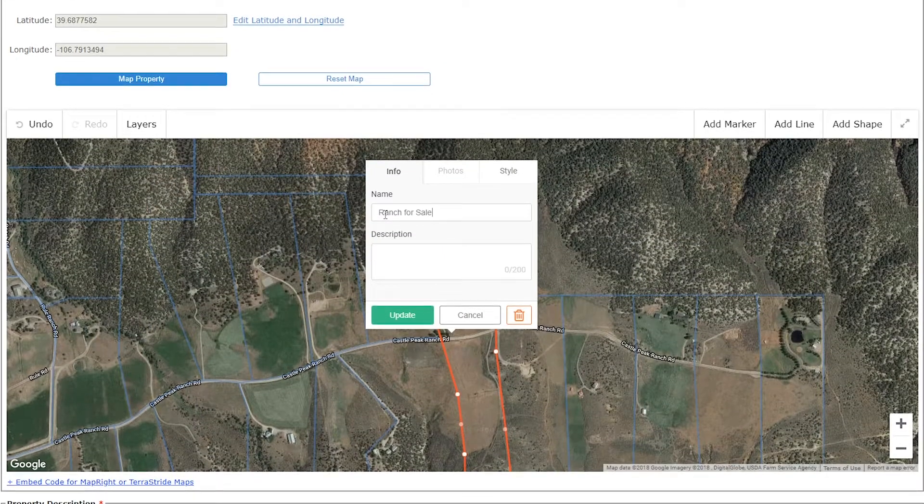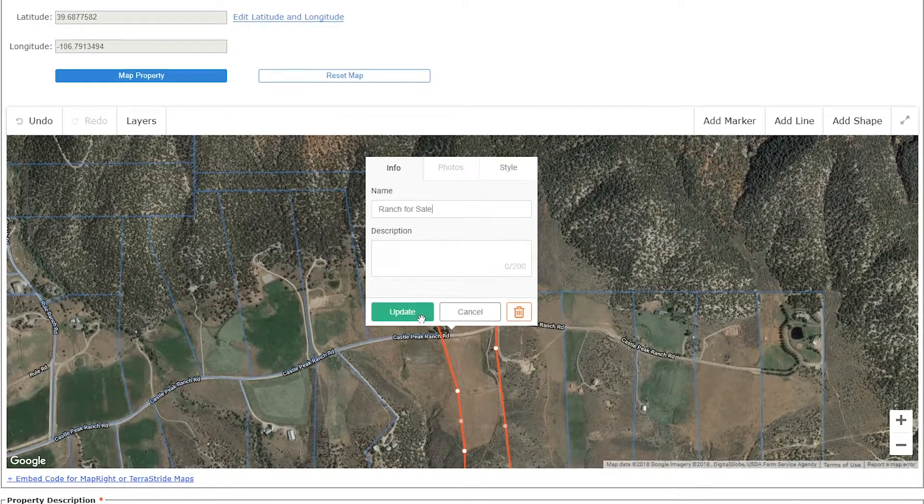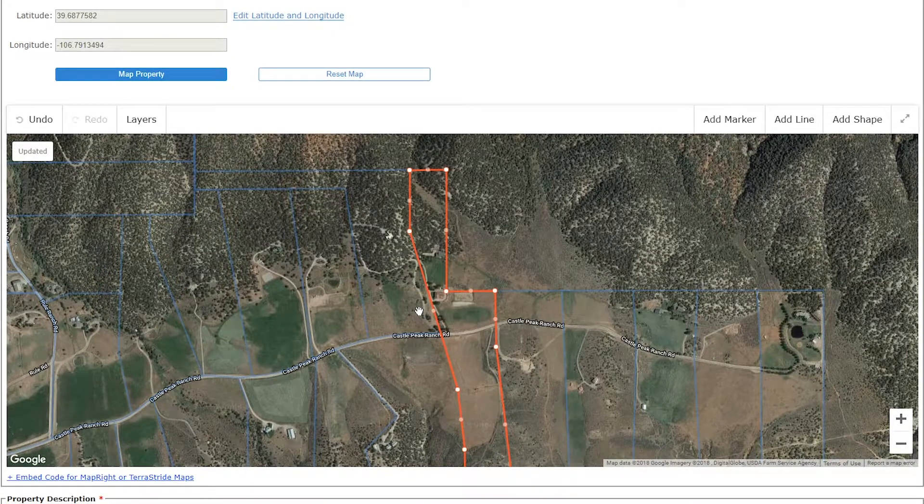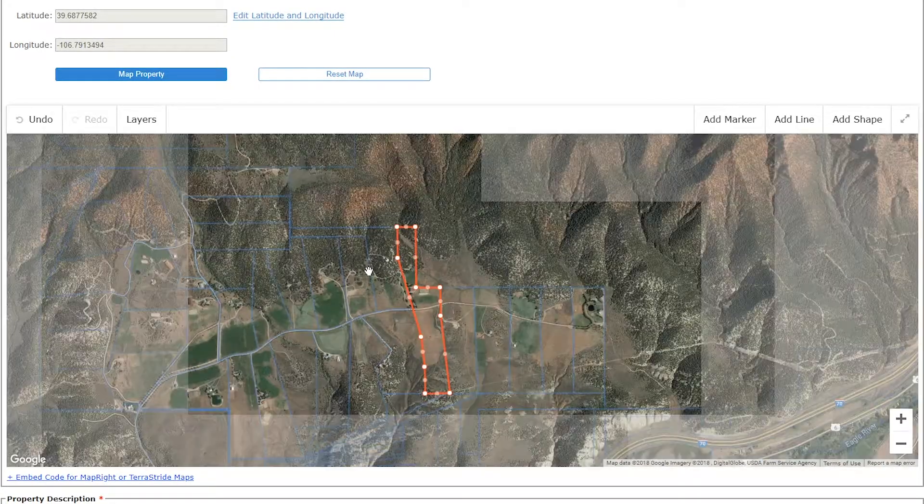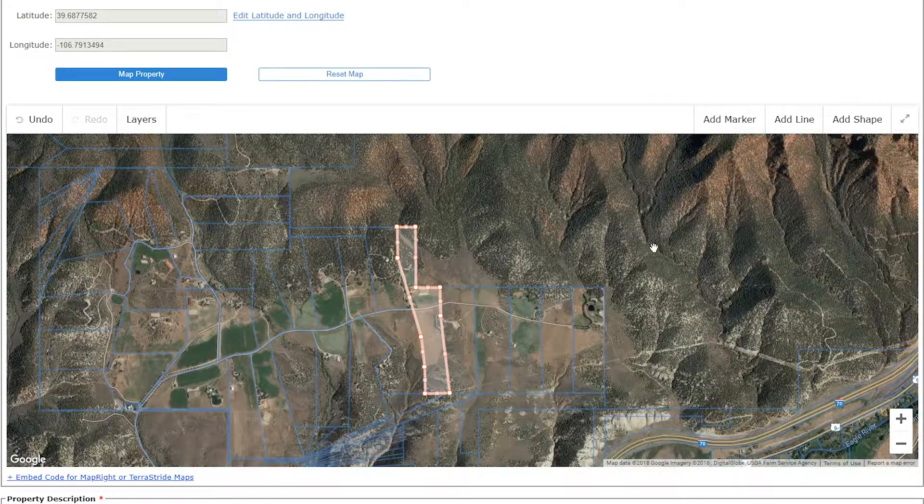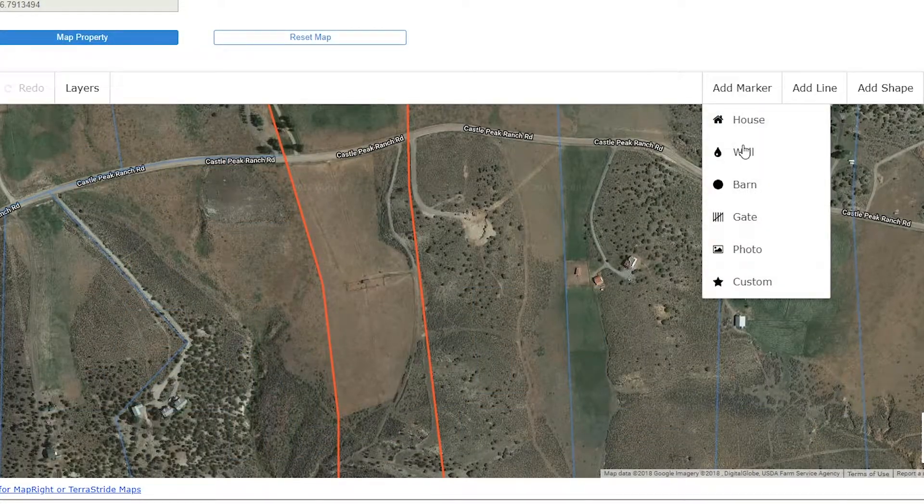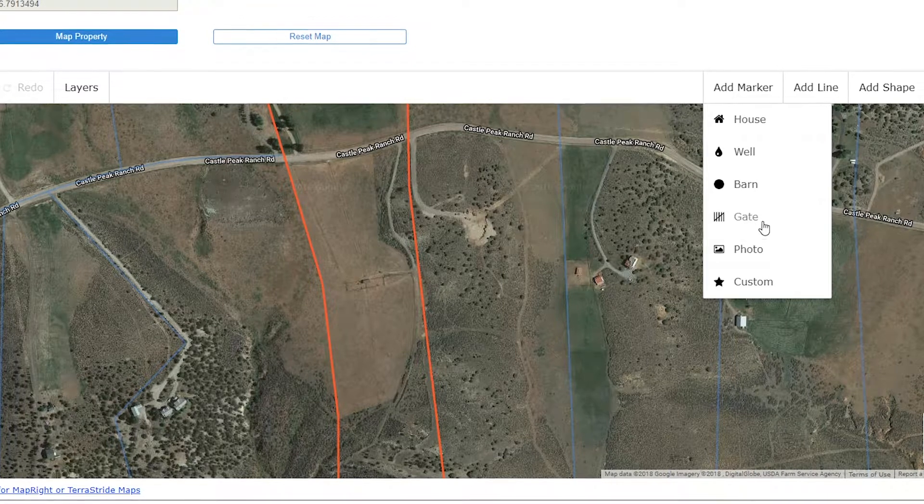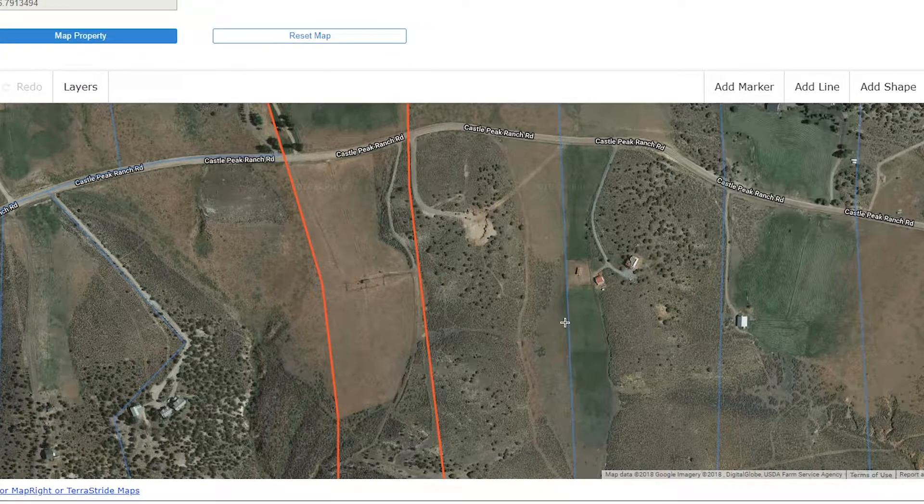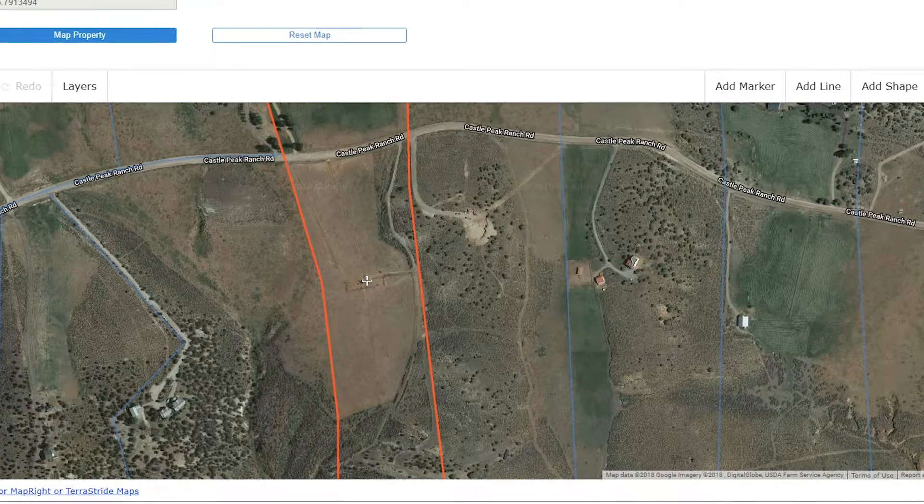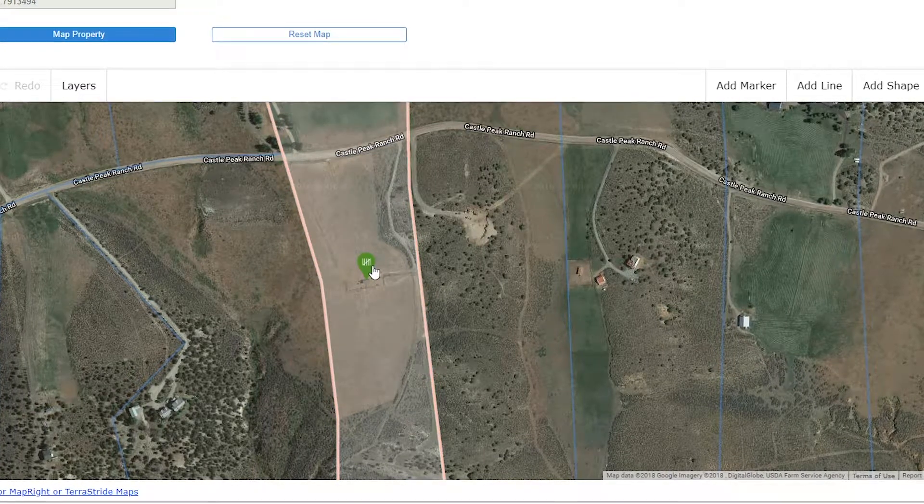You can also use the custom mapping tool to define your exact parcel boundaries, as well as any additional features, such as fences, barns, or gates, for example.